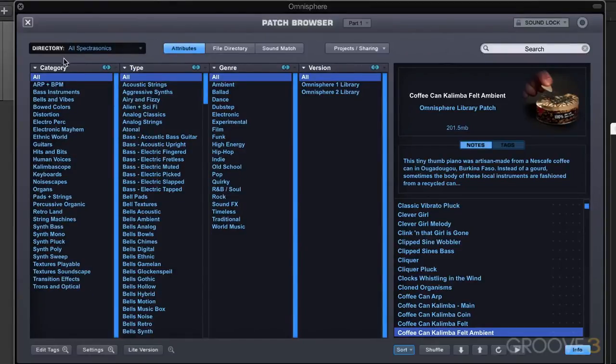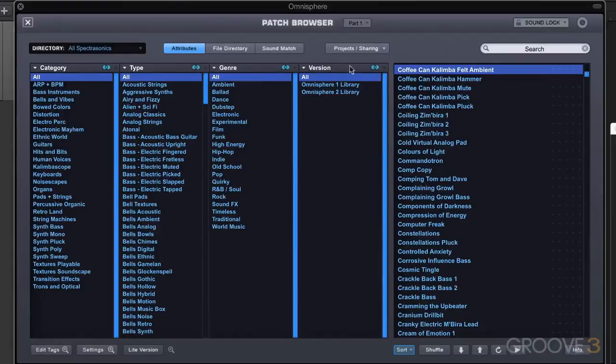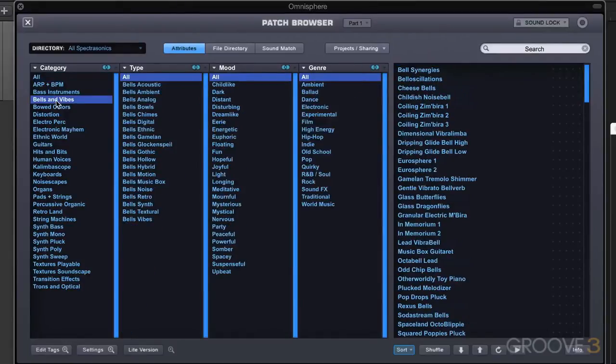The first way of searching is simply by using the categories and the attributes. Let me turn the info off so we can see the search results here. You'll notice when I click on the different categories that the attributes change. Now I'm showing type, mood, and genre.